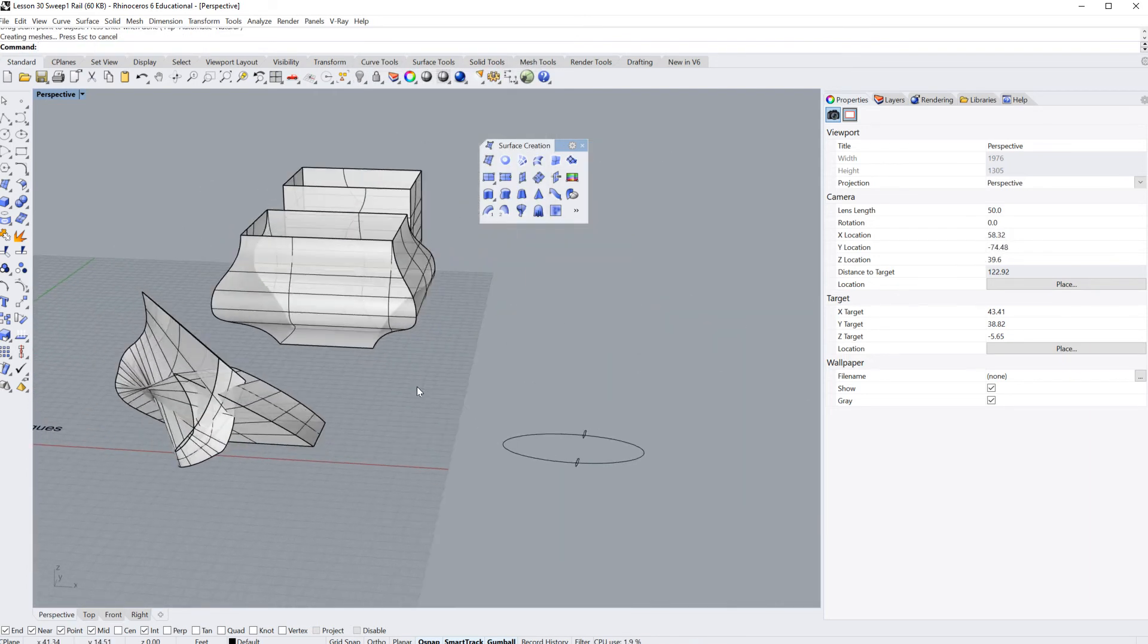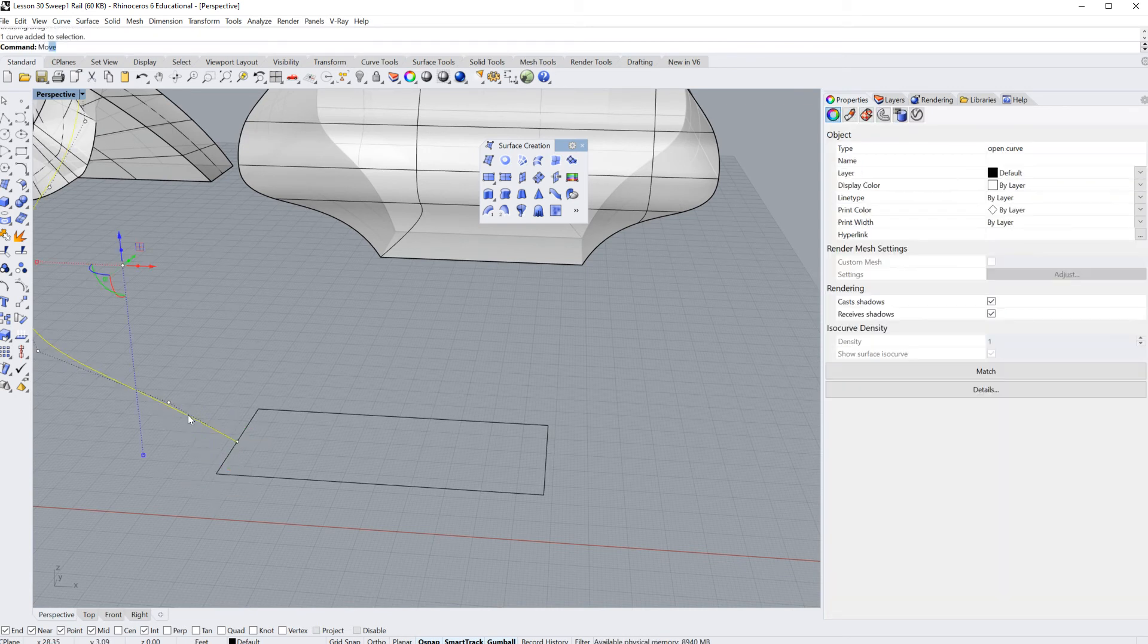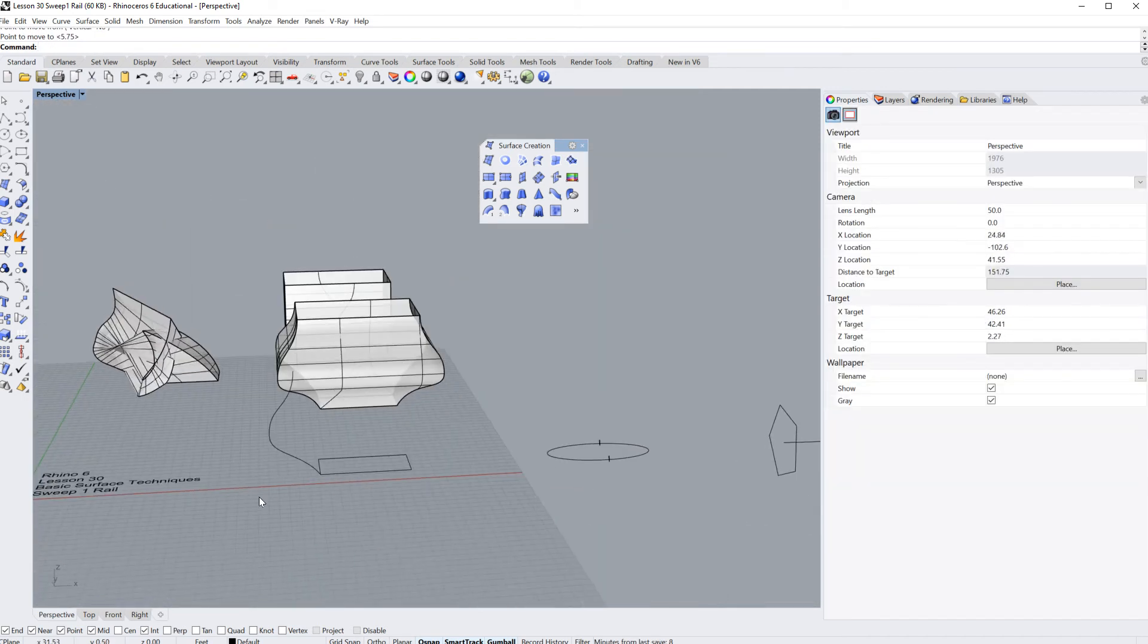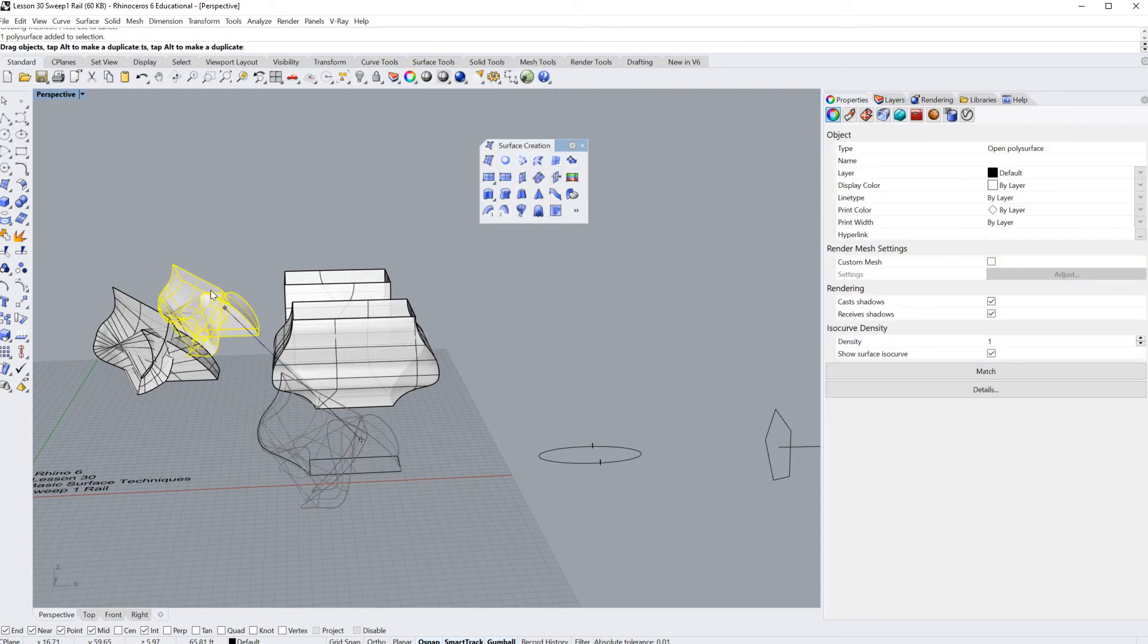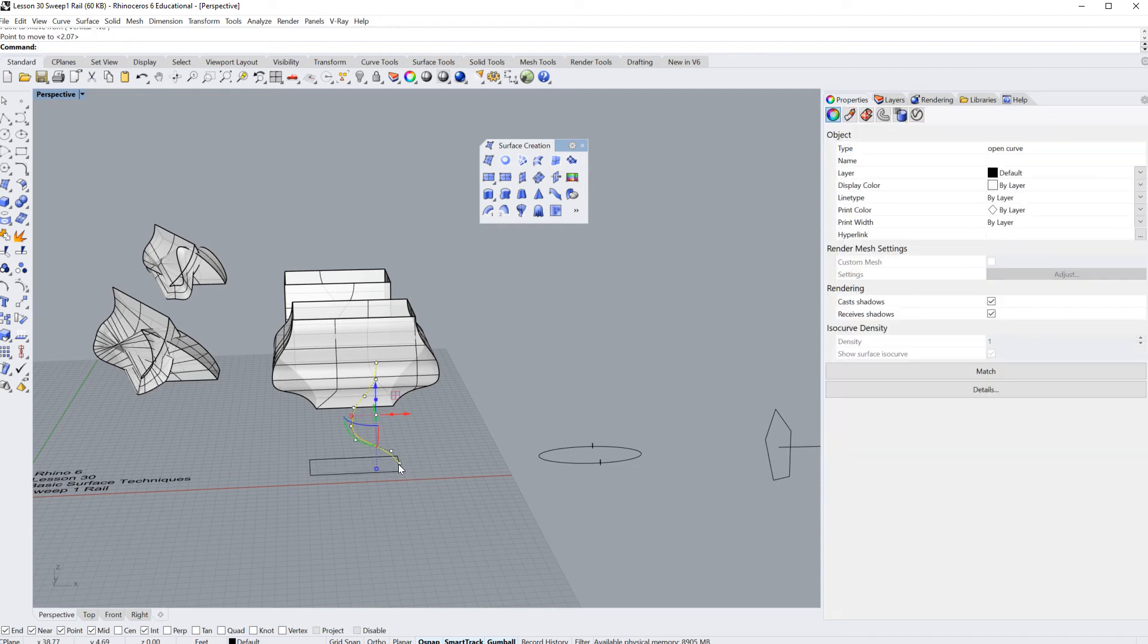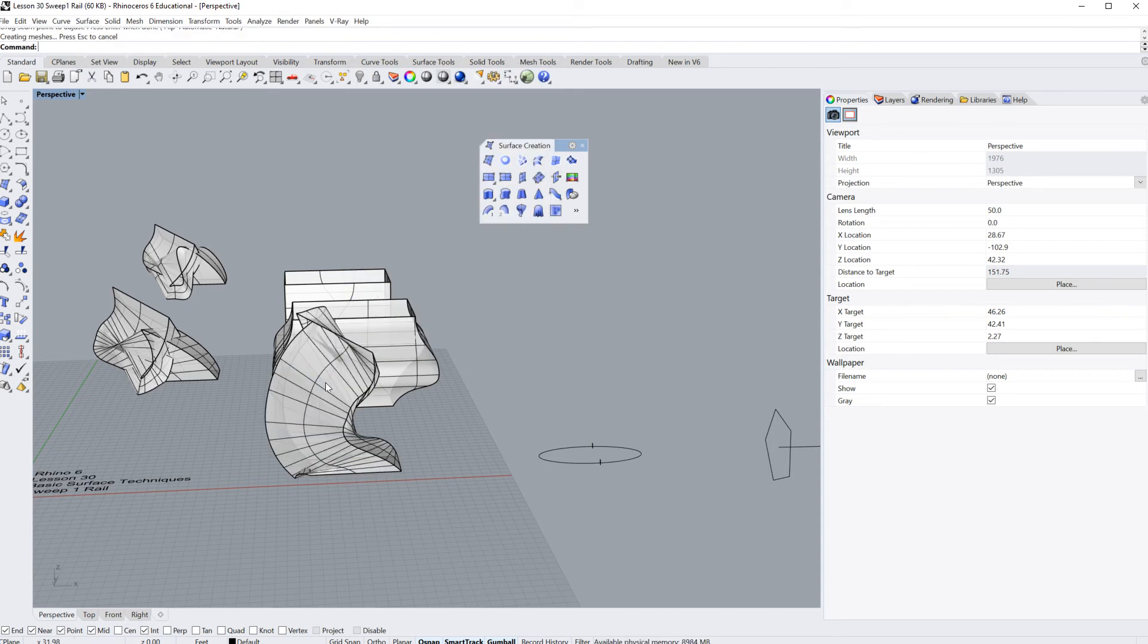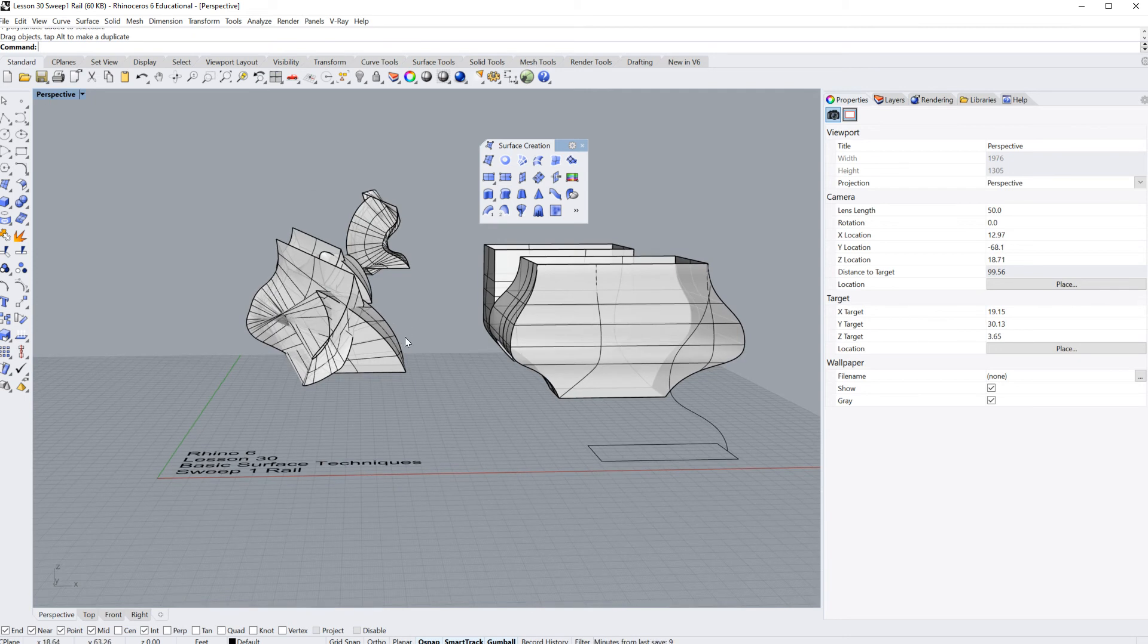I'll go back to sweep one. This time I'm going to say I want this to be the rail, and I want this to be the cross section curve. I'll hit enter and enter again. There you go, a nice hot mess, probably not what we wanted. I'm going to move that over here. I'm just going to type in move so the whole thing moves at once. What happens if we change it up? Sweep one rail, this is my rail, this is my cross section curve, enter, enter. Still a hot mess. Our third option, what happens if we move this over here? If we type in sweep one, here's my rail, here's my curve, enter, enter. Another hot mess, but it's a different type. Generally that's not the way to do it, and I wanted to show you that.